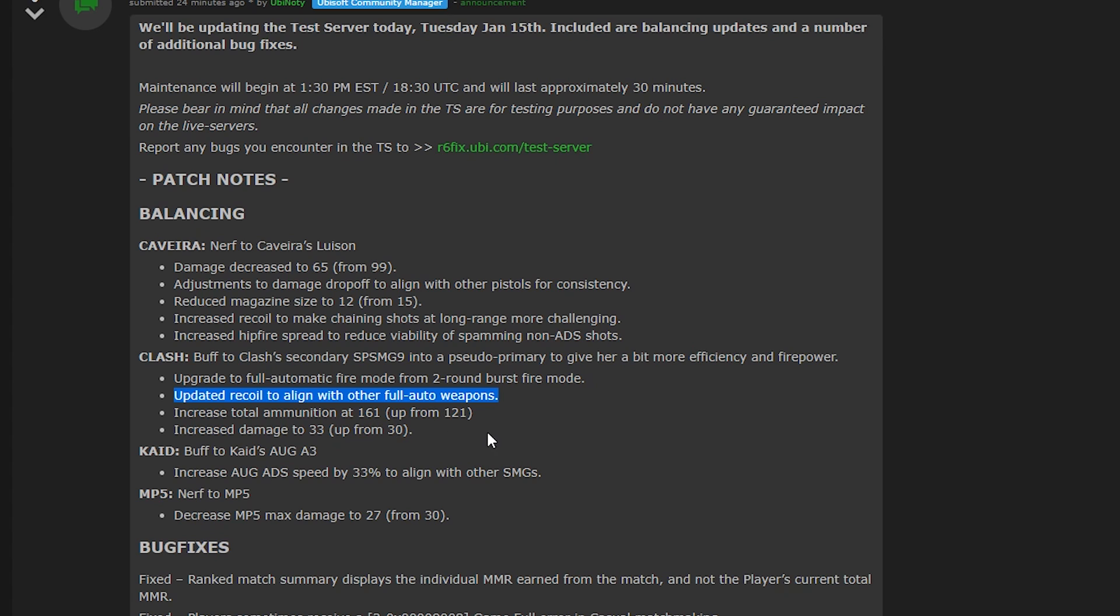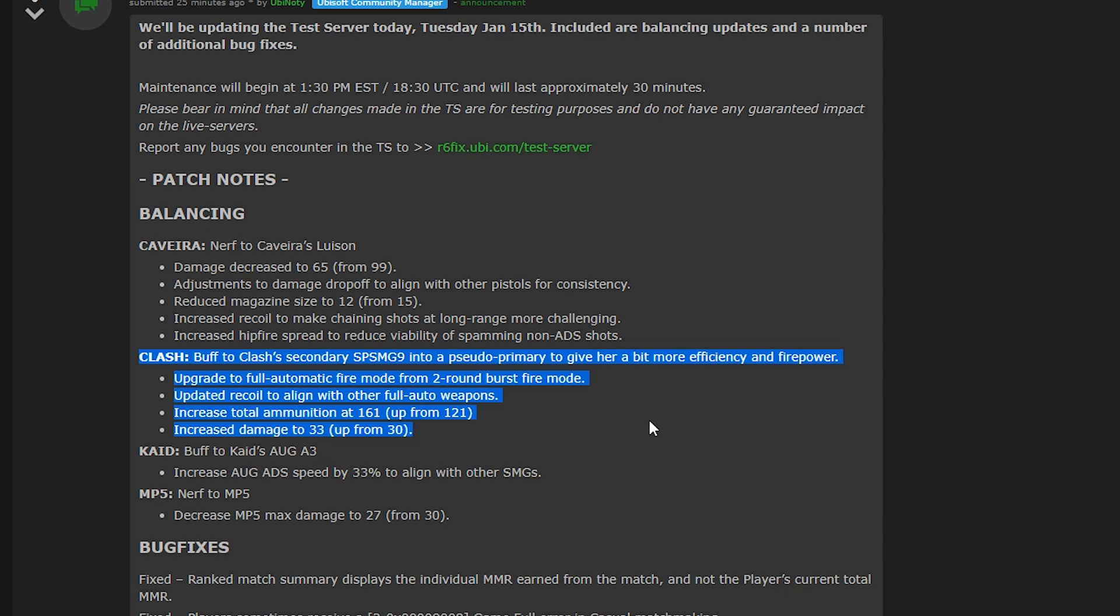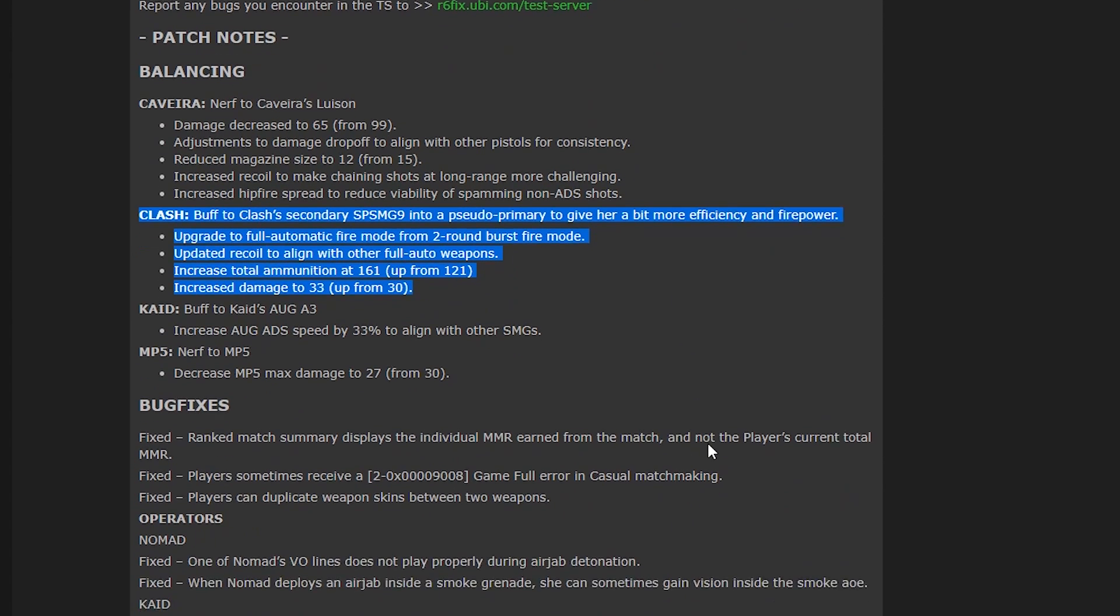I can't believe this. This is amazing. She's now going to have a fully auto SMG. That is a really big buff for Clash. And I think I'm going to play her more. I think I'm going to play her more now. That is quite something. I was not expecting that.